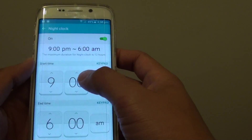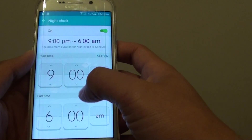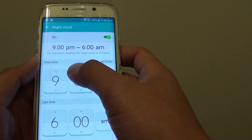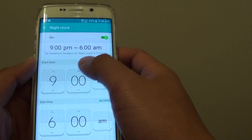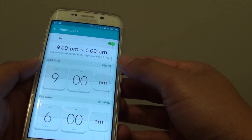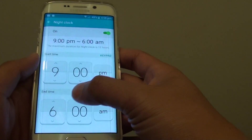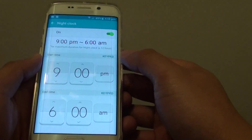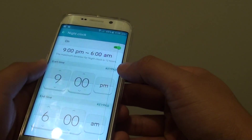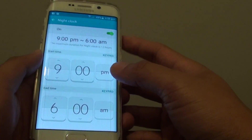Once it is on, you can set the start time and the end time. The start time is when the clock will begin to display on the Edge even when the screen is turned off. The end time is when the clock will turn off and will not display on the Edge anymore.